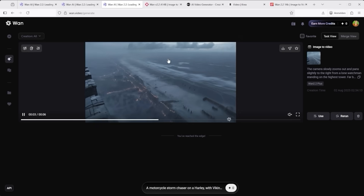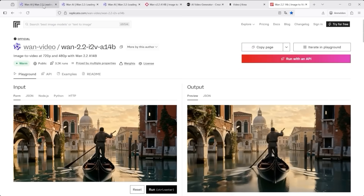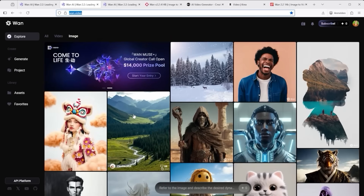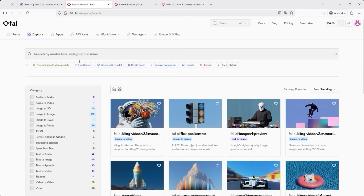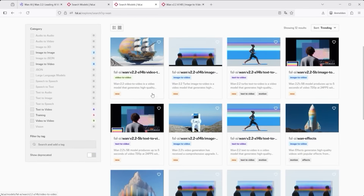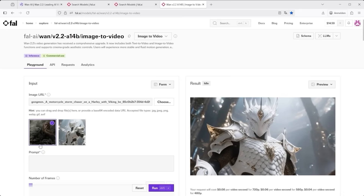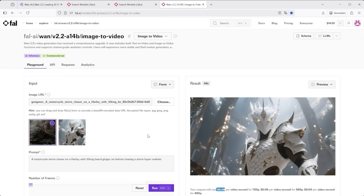One 2.2 is also available on other platforms like fal.ai, openart.ai, crea.ai and replicate.com. My recommendation: choose based on the interface you're most comfortable with. If pricing matters, it's definitely worth comparing — there are major differences, and especially over time those can really add up. Personally, I use fal.ai most of the time; the interface is clear and the overall workflow is easy to manage. On fal.ai, go to the explore page and type 'one' into the search bar. You'll see several versions of the model, including video-to-video, text-to-video, and image-to-video. I usually go with variant 14b. Upload your image, enter your prompt, and click Run. At the time of this video, the cost is 8 cents per second of output. One 2.2 is also available through replicate.com, openart.ai, and crea.ai — just choose the one that fits your workflow best.